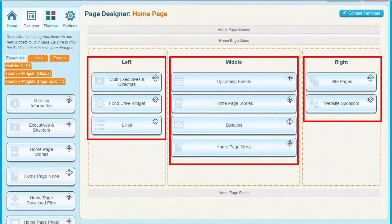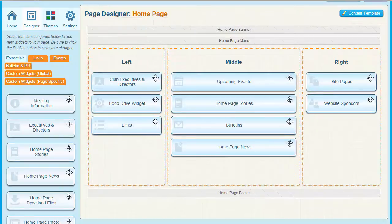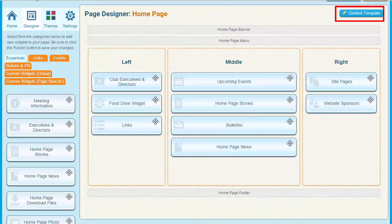However, each of these sections can be customized as you wish. And you don't have to make use of this default three-column template. You have a wide range of content templates to choose from, allowing you to make your page distinctive without the need of any coding knowledge. You can select from templates here, each with a different layout.